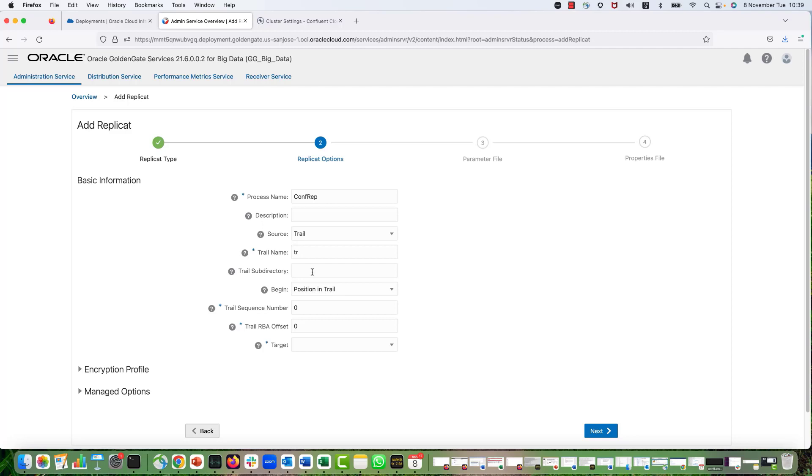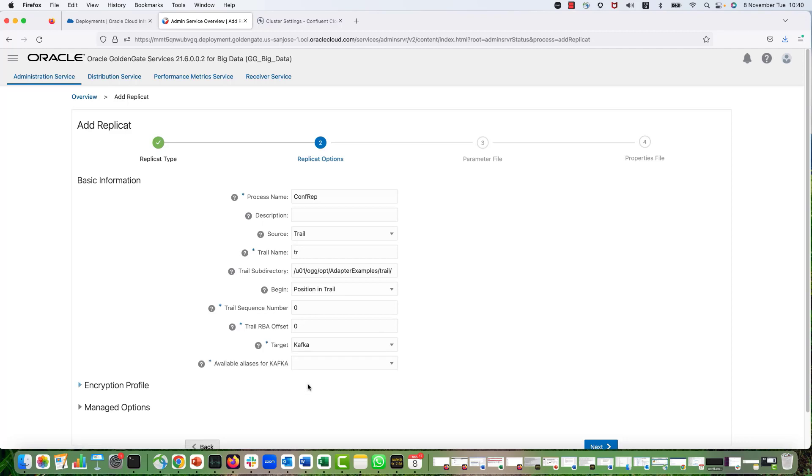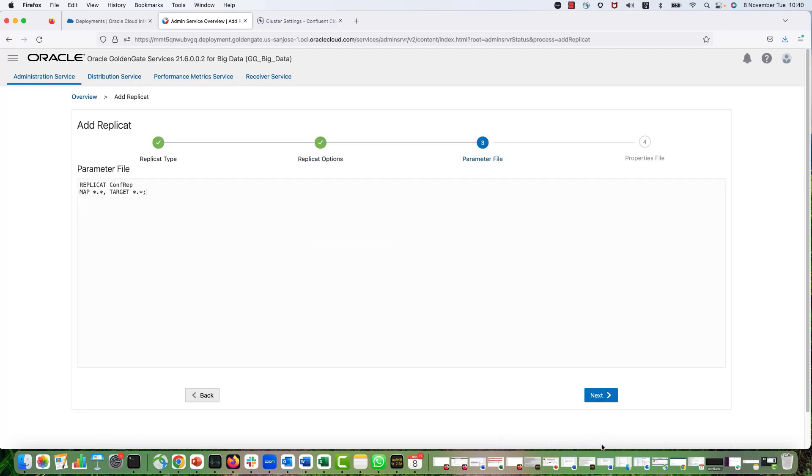And for testing, we are using this trail file. And this is the trail subdirectory that we keep the trail, but for your own trails, you don't need to provide it. So for target, I'm selecting Kafka. And the alliances is Confluent Kafka that we assigned. And this is my mapping.